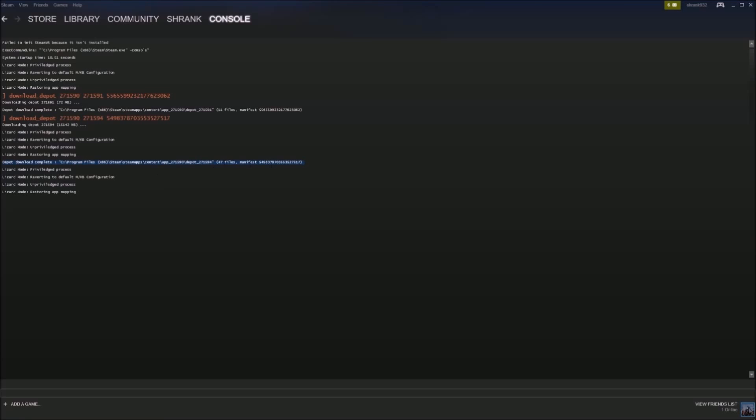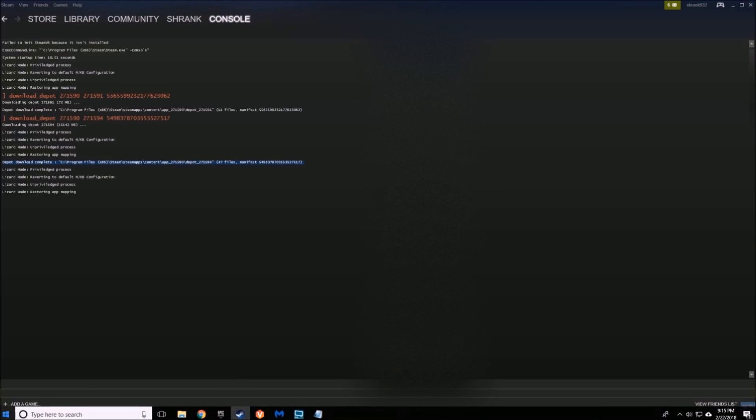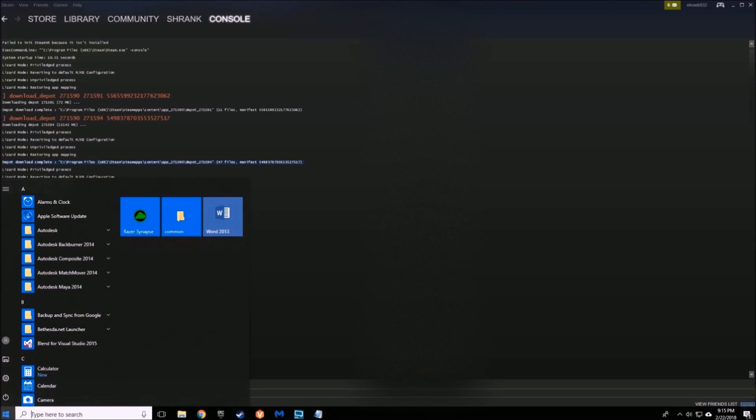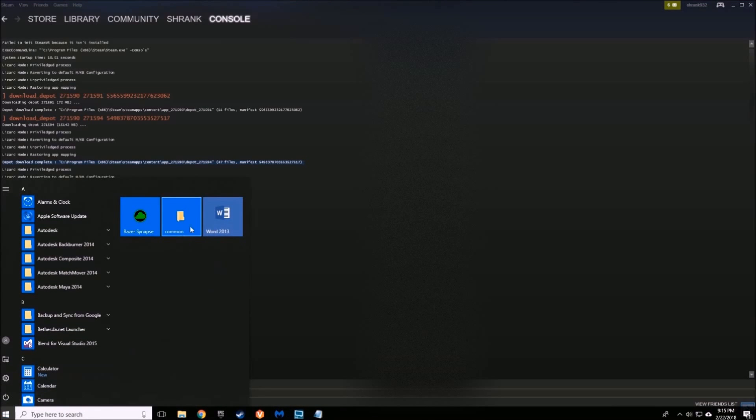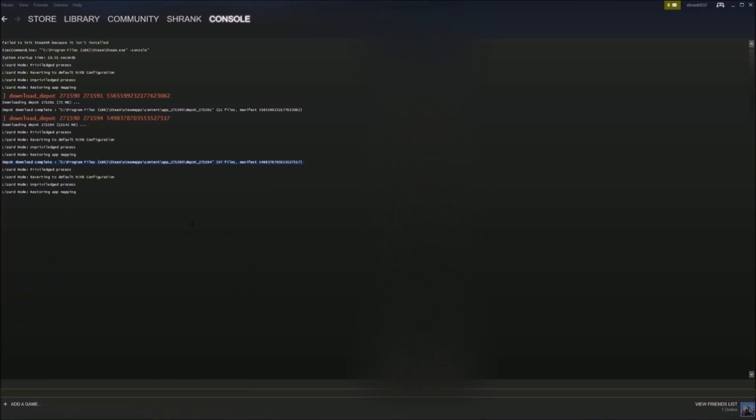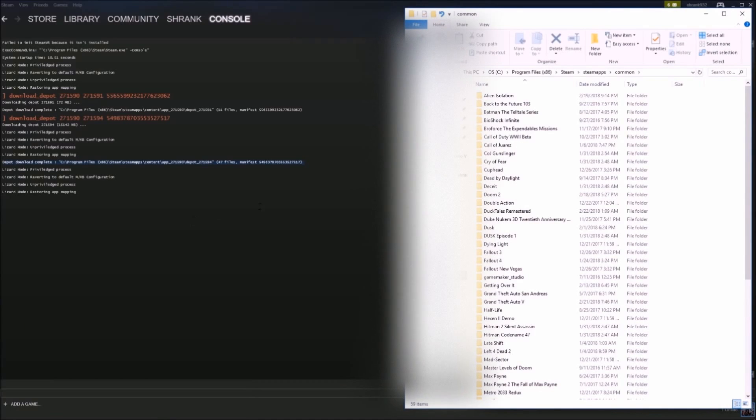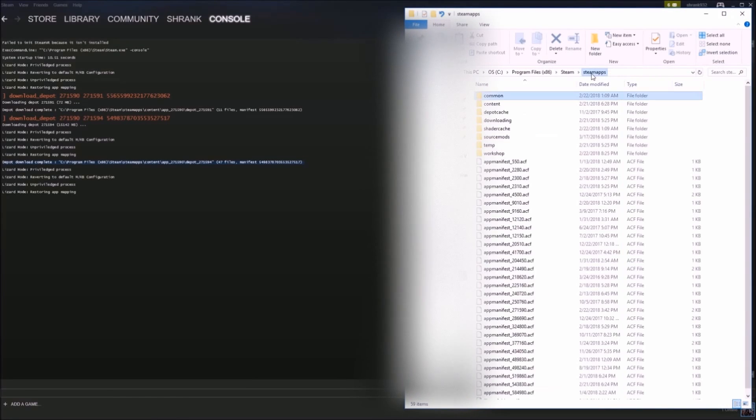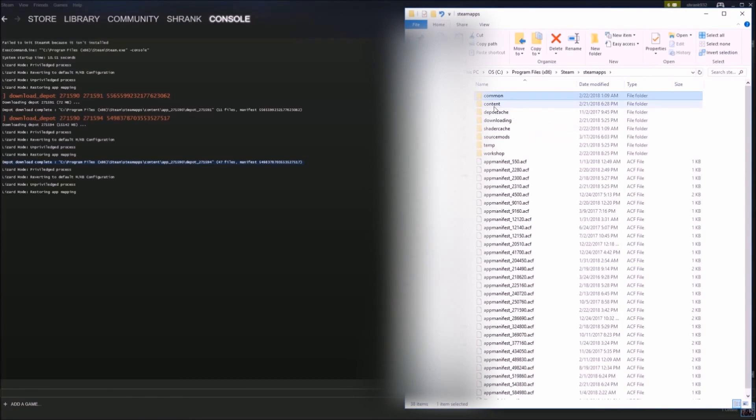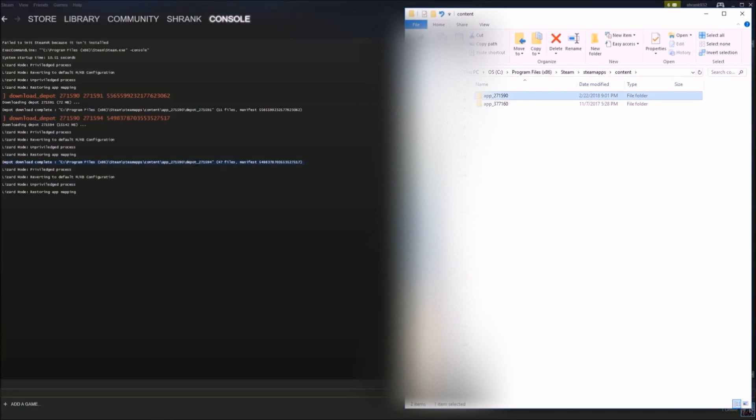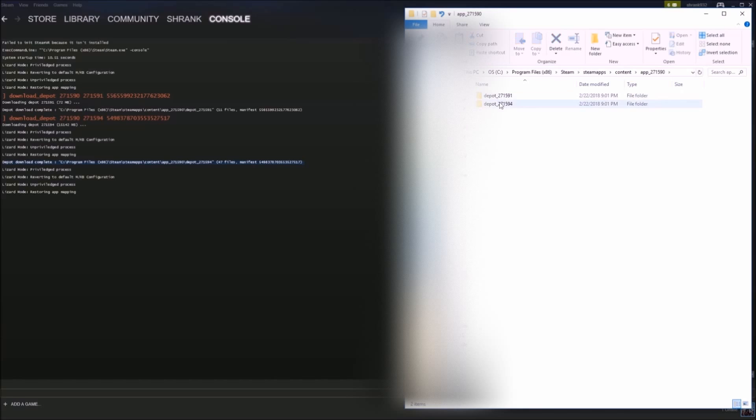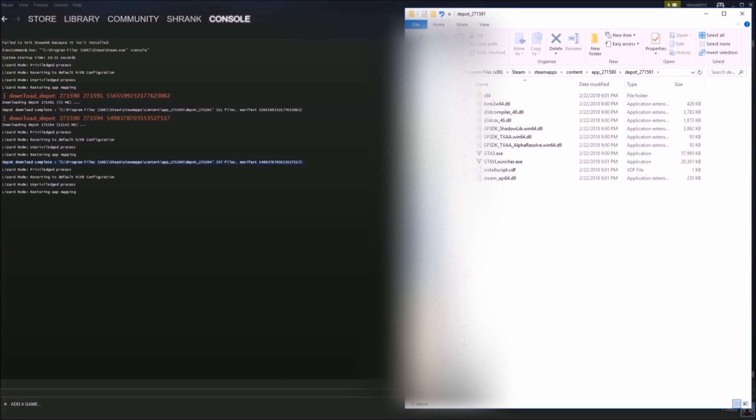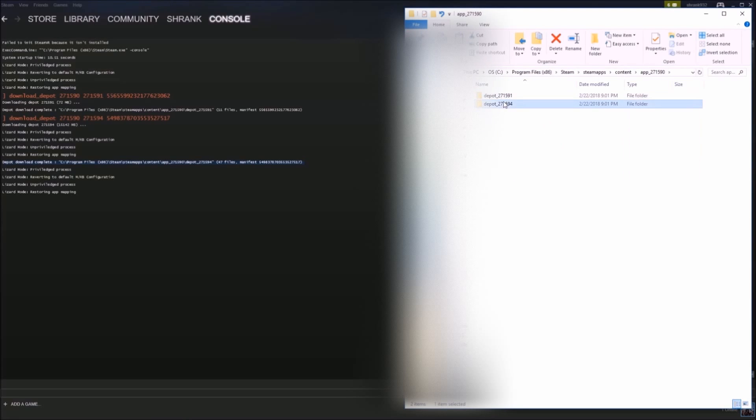So when everything's all done, open up your folder where you downloaded it to. I have a shortcut to mine here. Chances are you guys will have the same install path, but just make sure you double check with the path specified in the console. So inside that main folder, you'll see your two depots. There's your files for one. There's your files for the other.